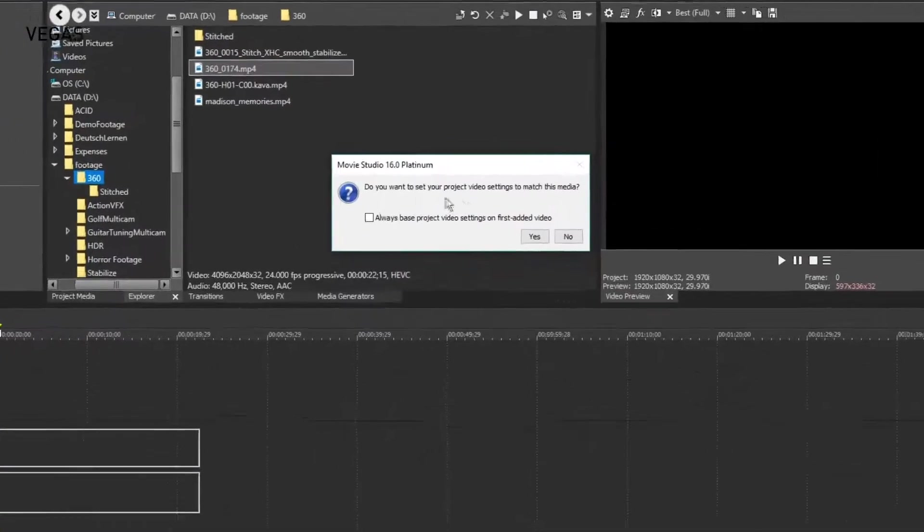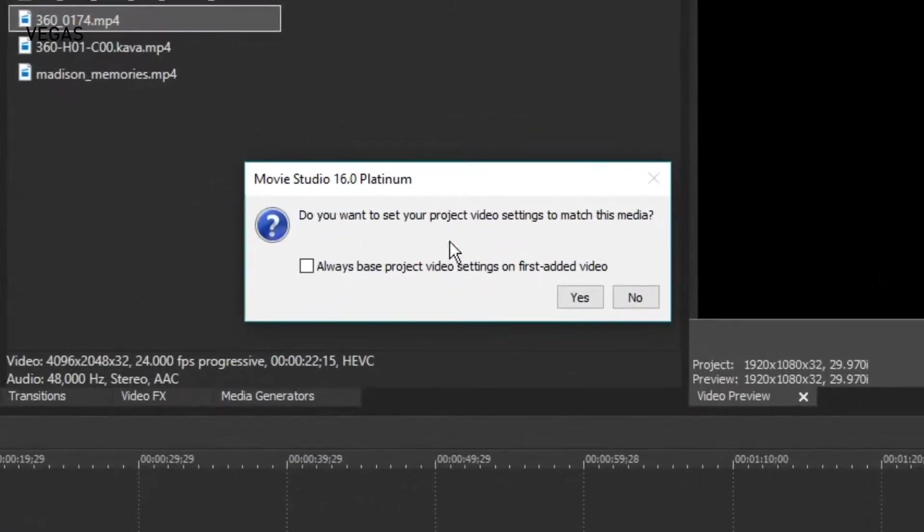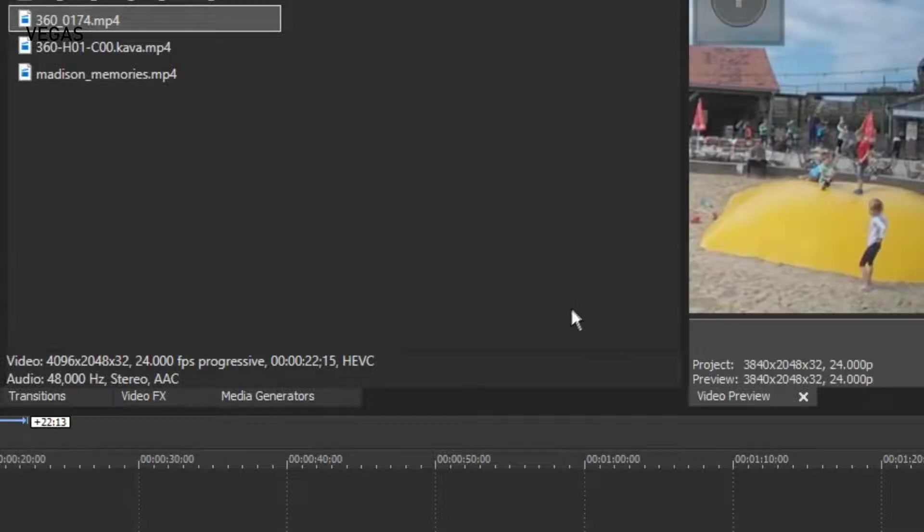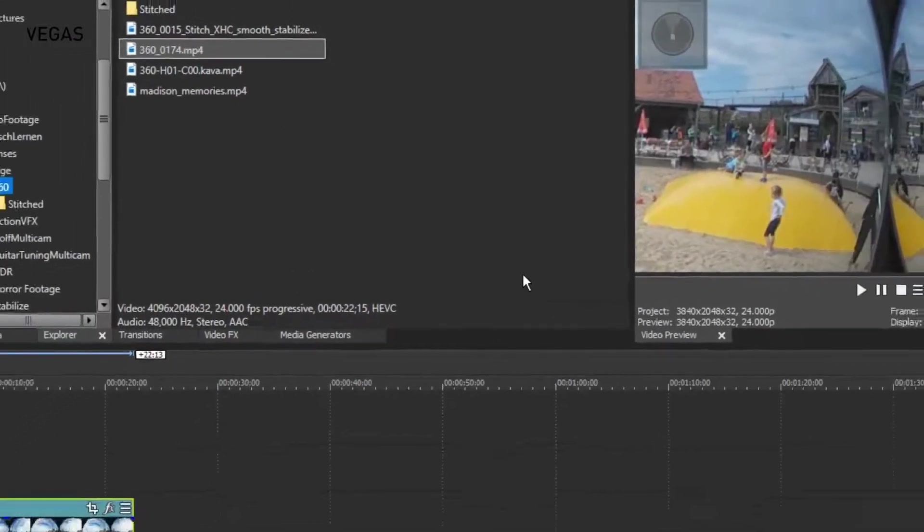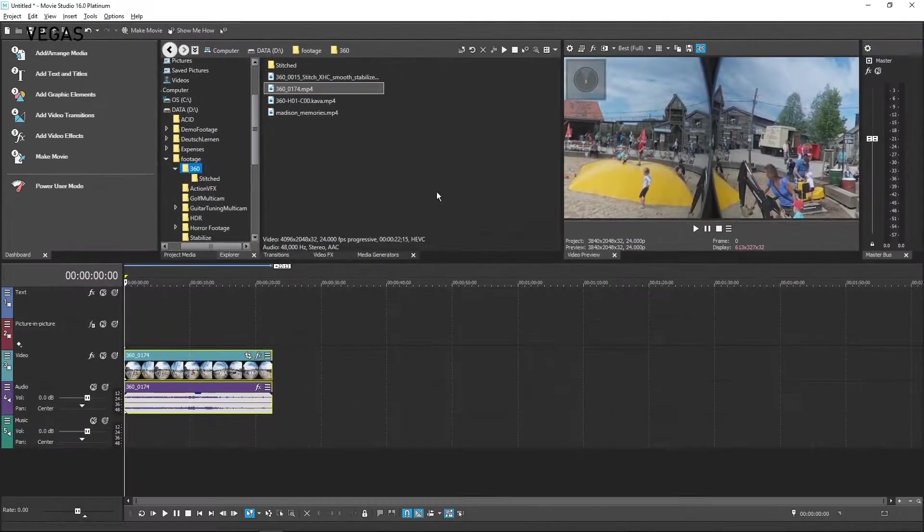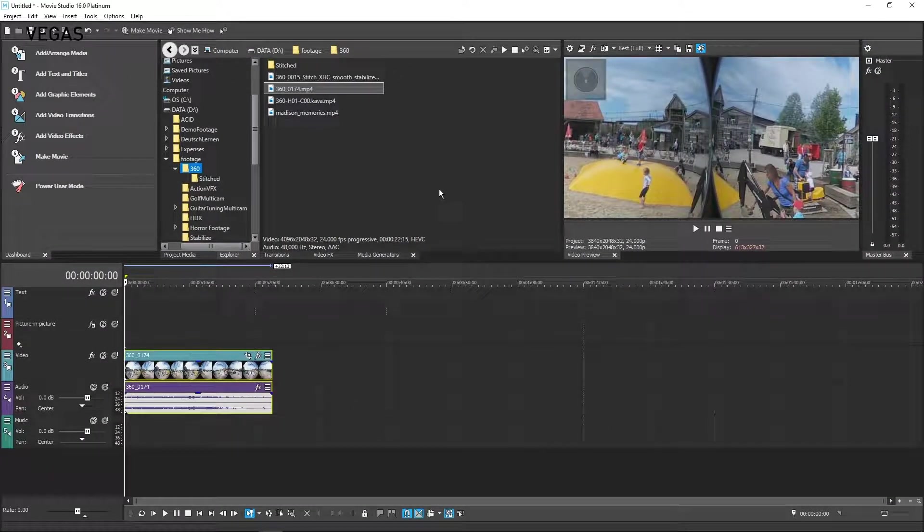If you are using footage from several of the popular cameras, Vegas Movie Studio recognizes the footage as 360, so click Yes to the question: Do you want to set your project video settings to match this media? This automatically sets everything up for you so that you can effectively work with your footage, so you don't need to worry about adjusting project properties.